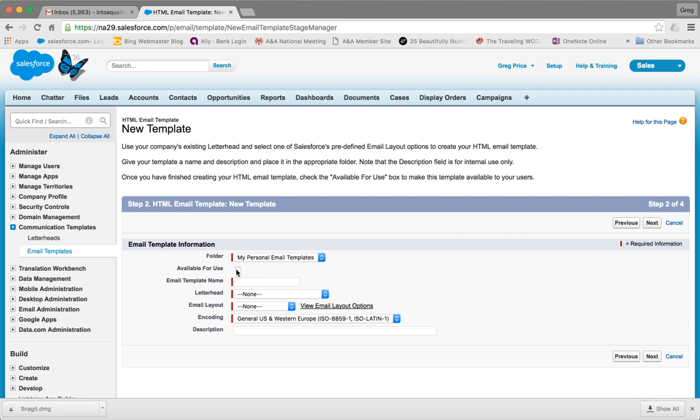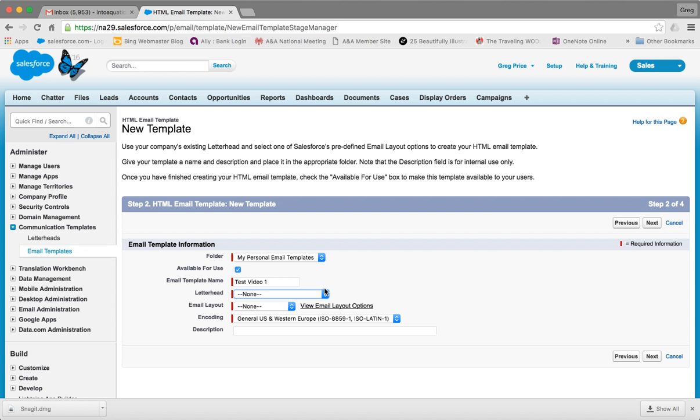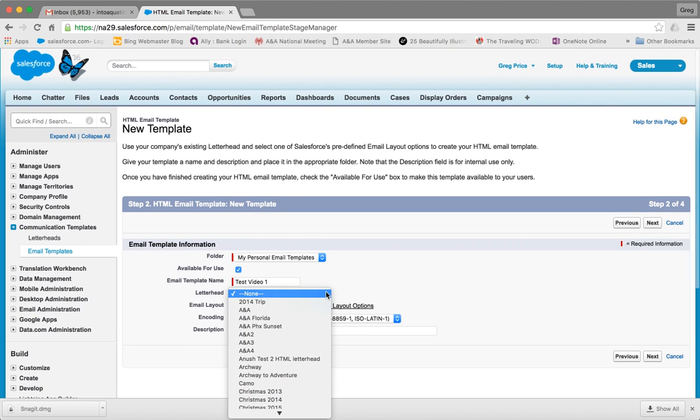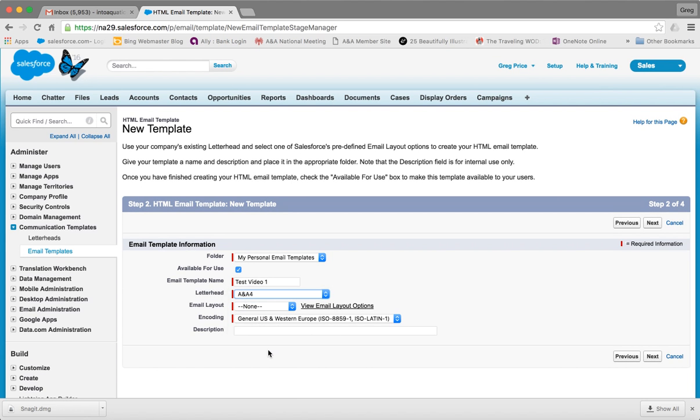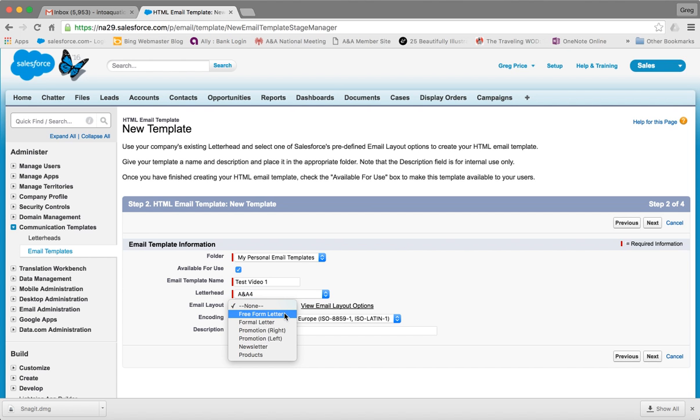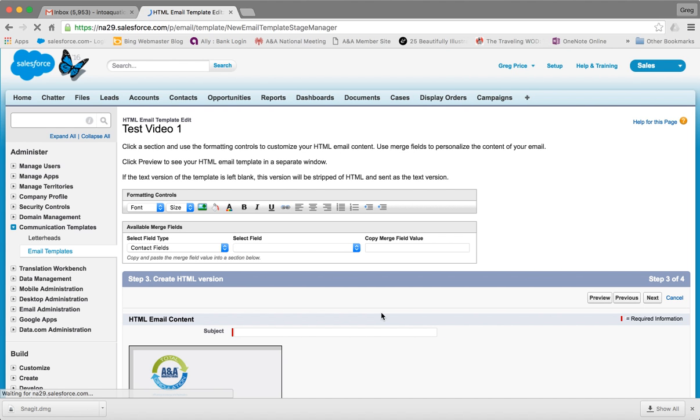You'll see where we're in our folder. Make sure you check the link Available For Use, without that it will be useless. For Email Template Name, I'm going to call it Test Video One. For Letterhead, I recommend always choosing ANA4 to keep it consistent. For Layout, I generally use Freeform. I very seldom fill in the Description. Click Next.